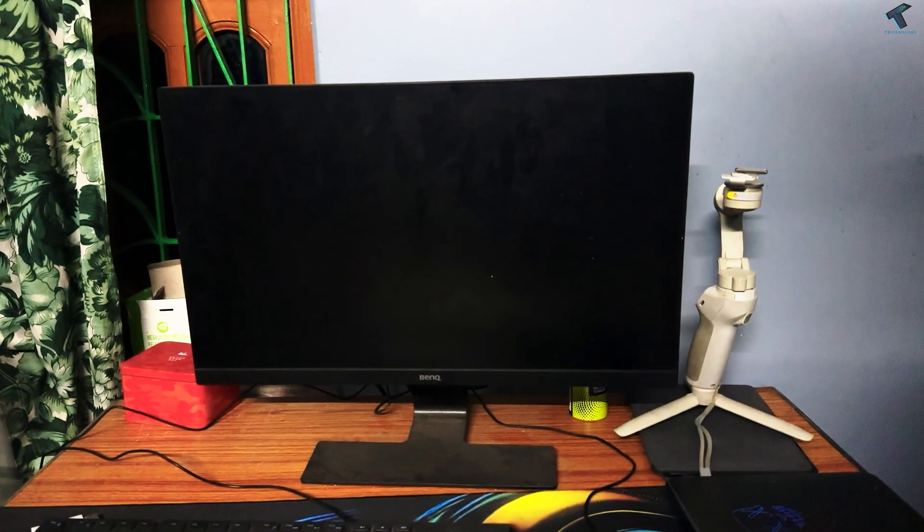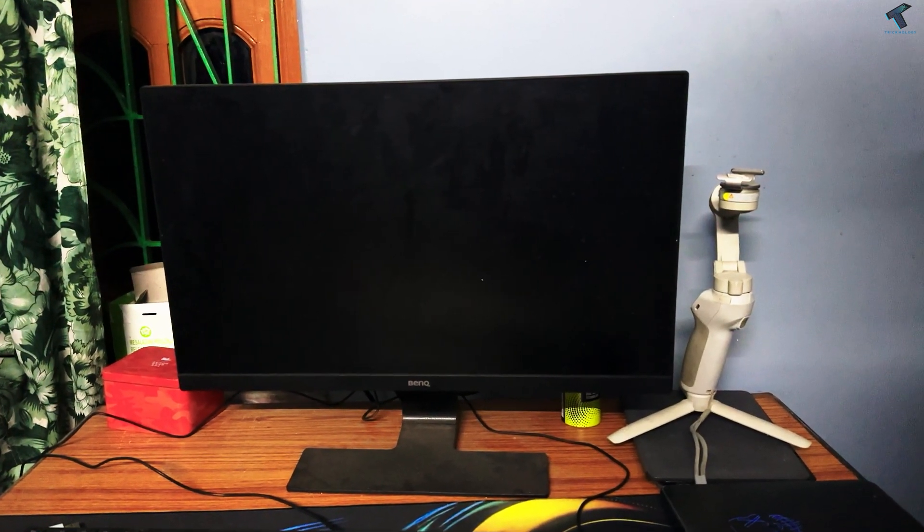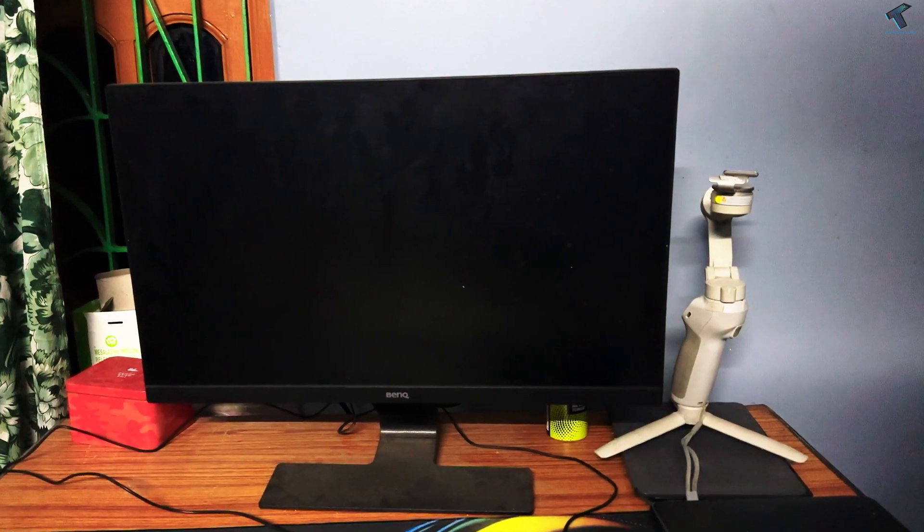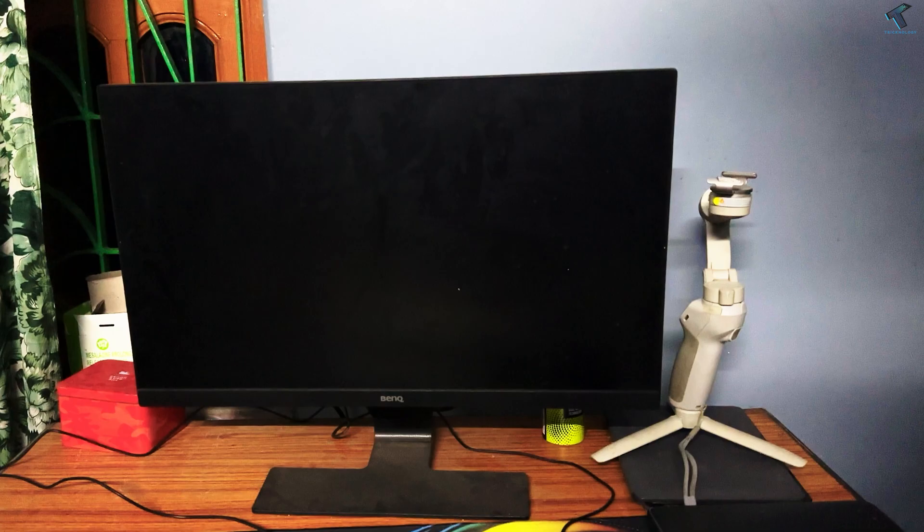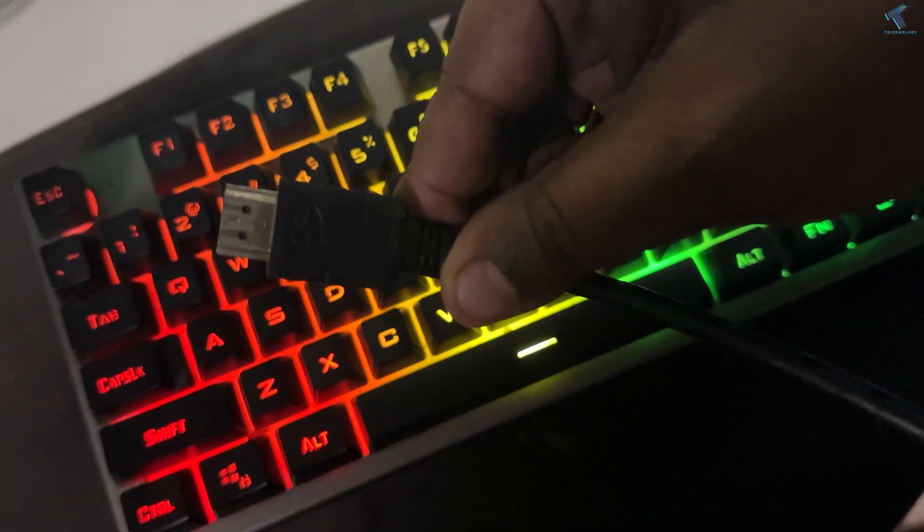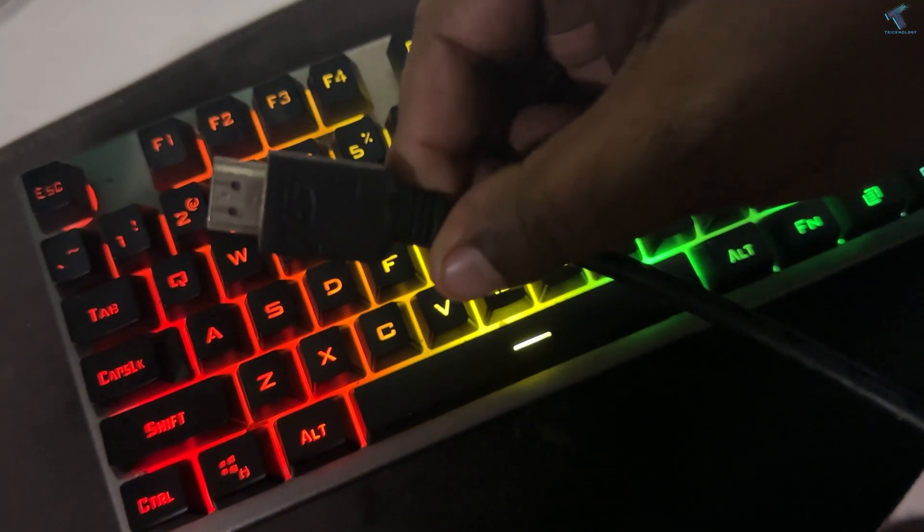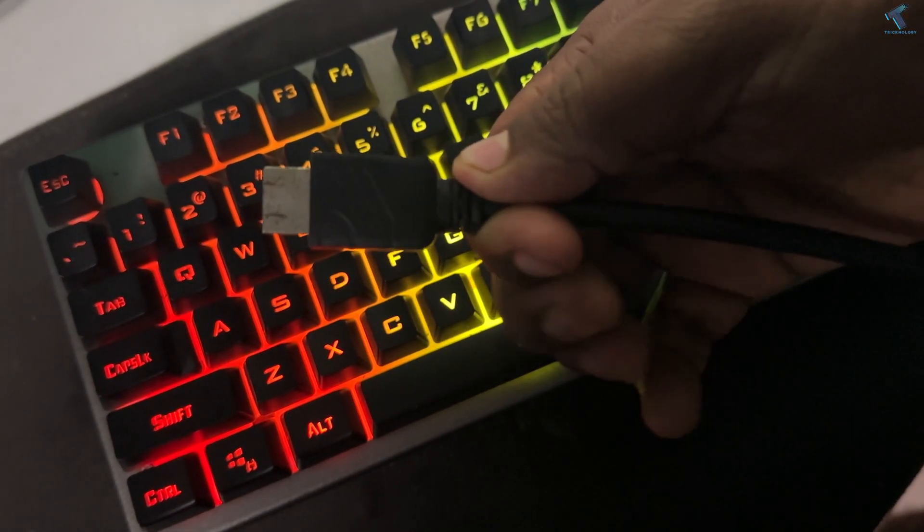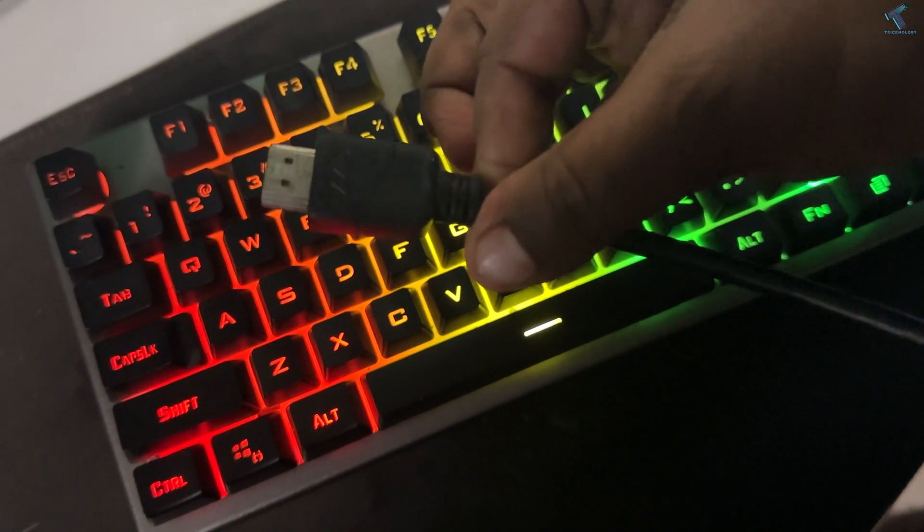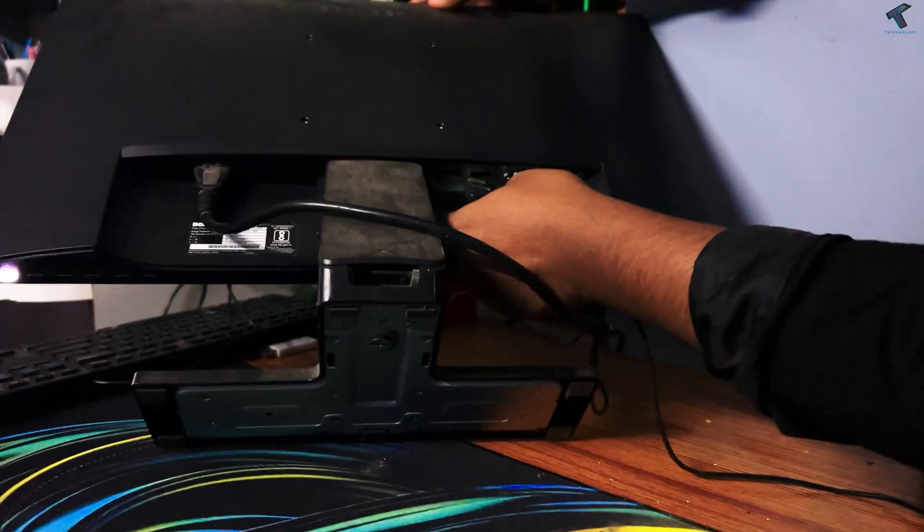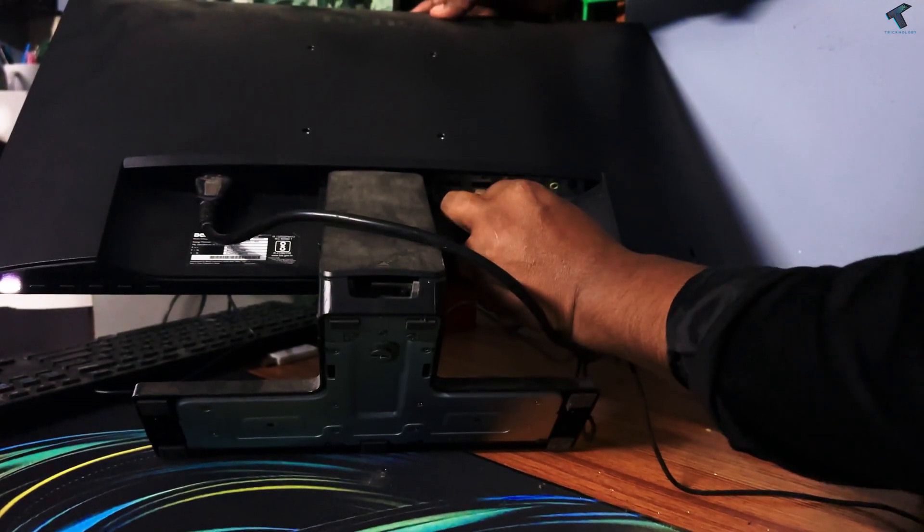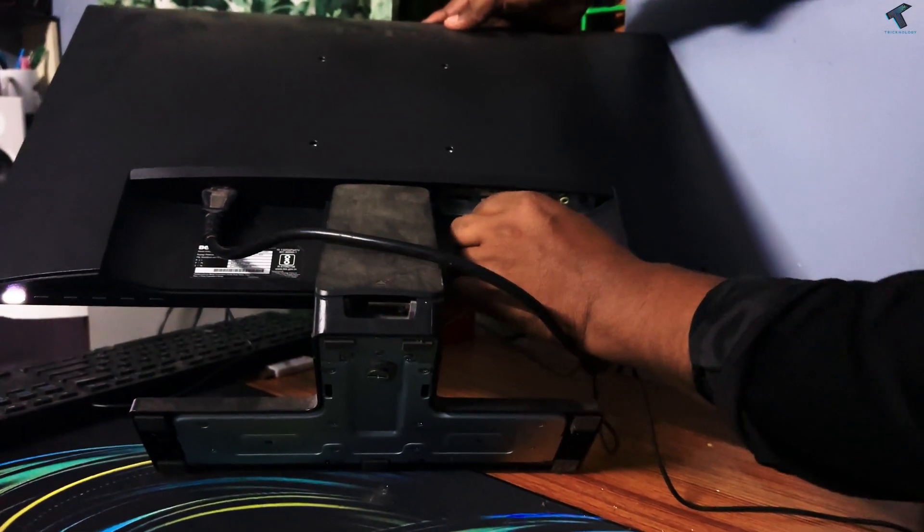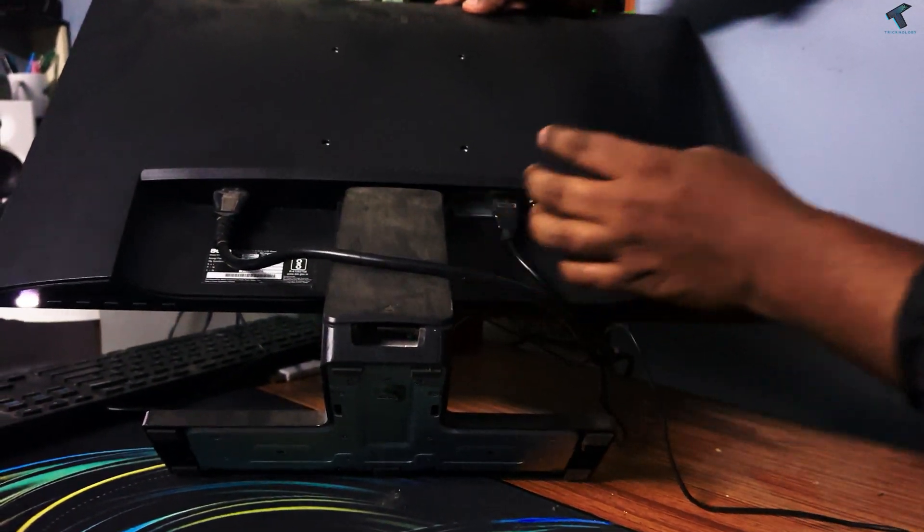If your second monitor is not detecting on Windows 11, you can follow my steps to fix the problem. First, do some initial checks like cable connections. Make sure all cables are properly connected to both your PC and monitor.